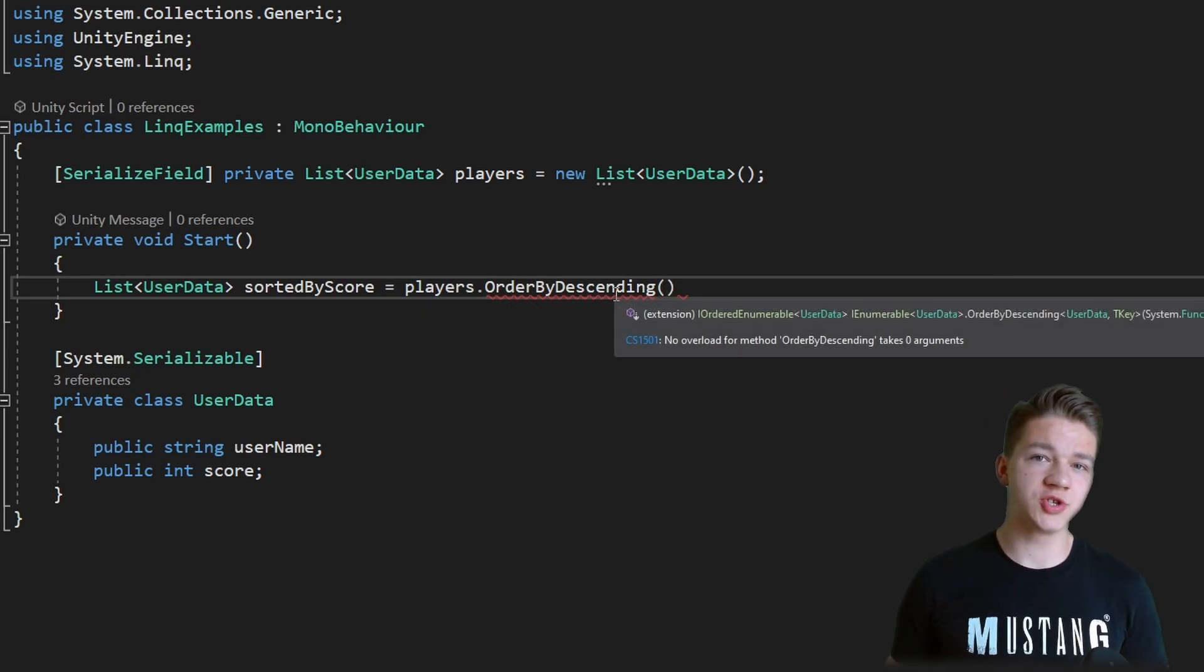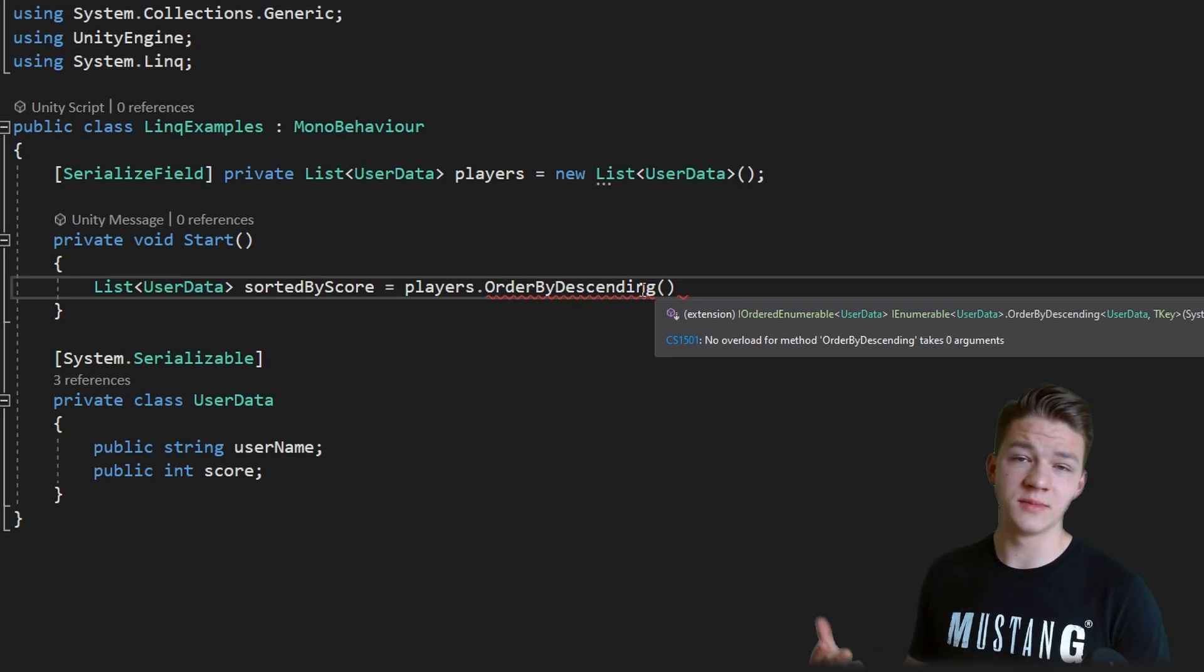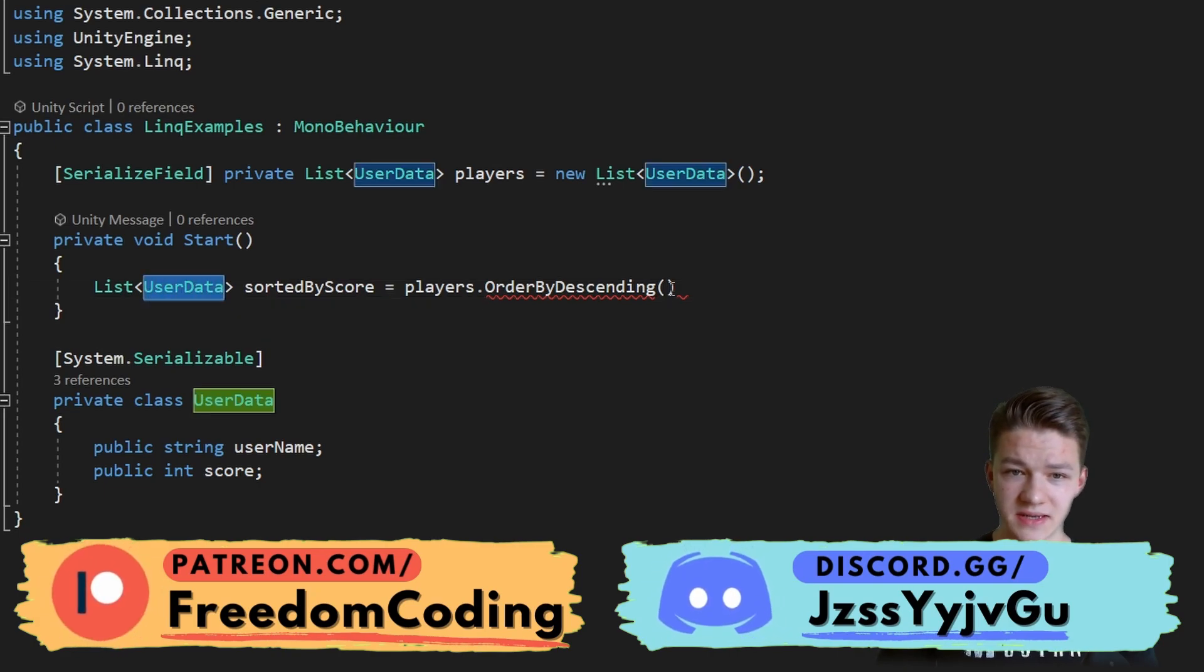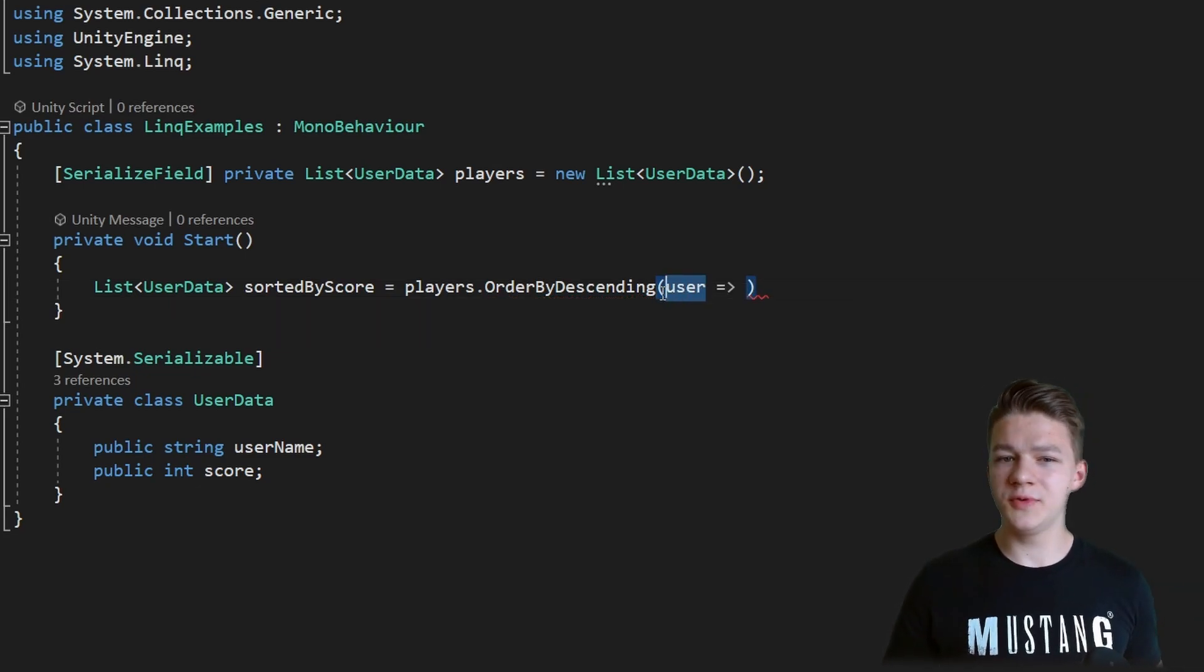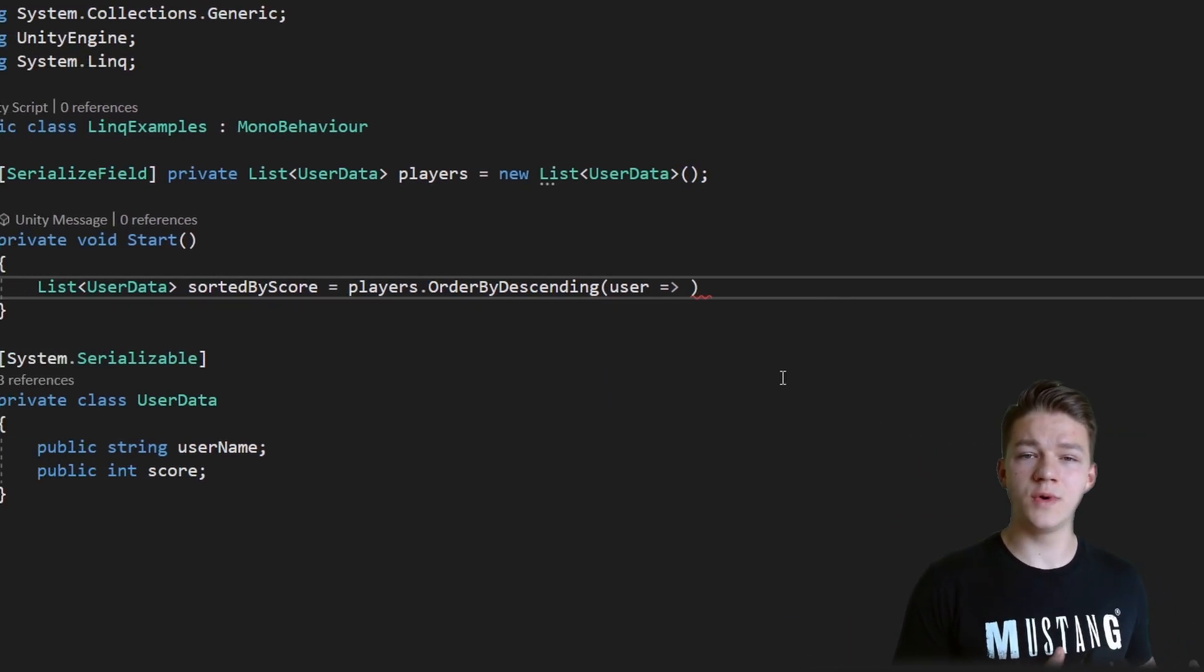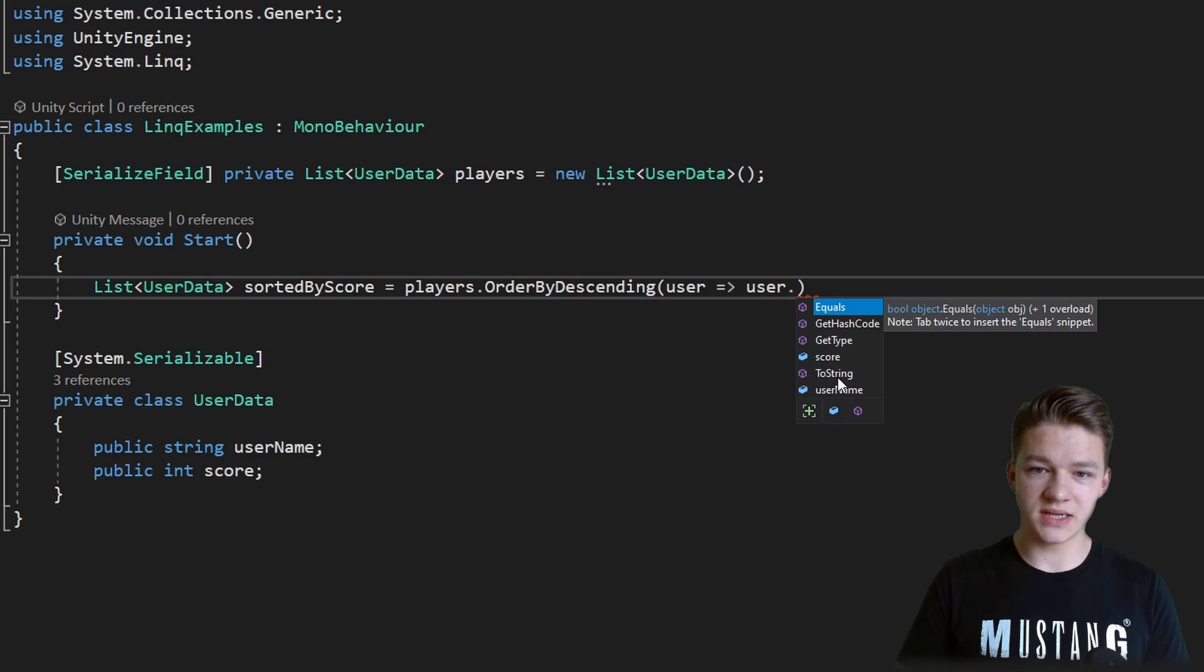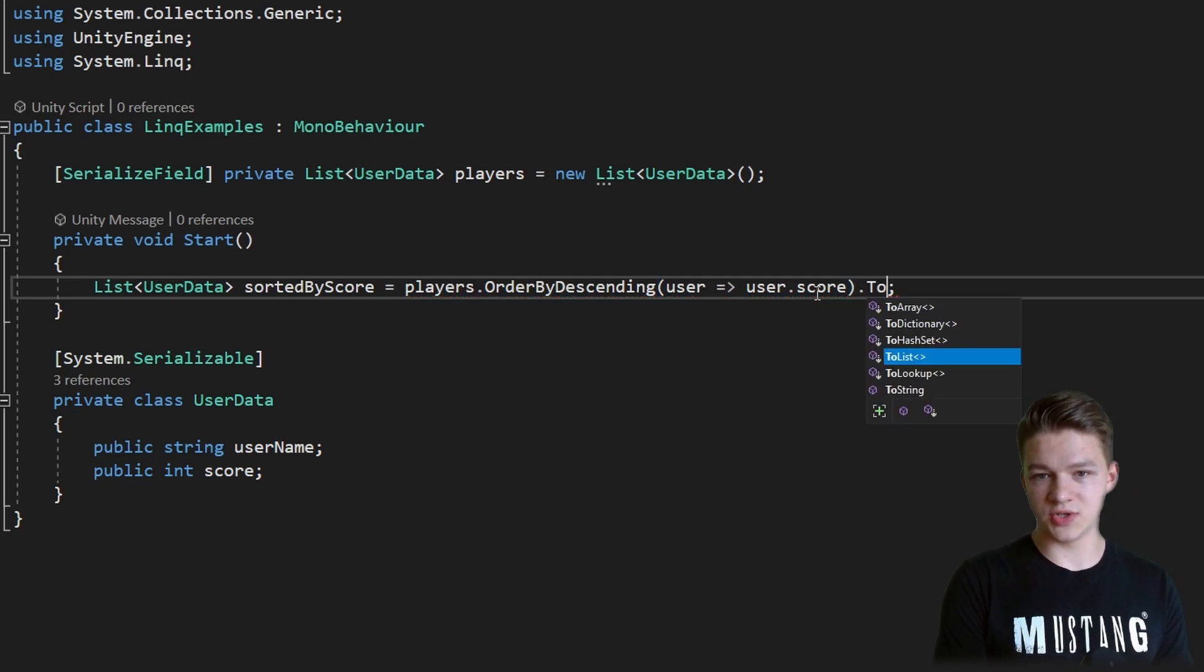When using pretty much all of the LINQ statements, you will be creating anonymous functions. This means that instead of creating function as usual, we actually create it inside the parameters. When defining an anonymous function, we first need to input some parameters. In this case the parameter is always the type that you have in the list, so in my case it will be USER DATA and I can give it some name, maybe USER. The anonymous function has one parameter which is the user and we don't need to specify the type here. After the arrow we can specify what should happen. When I hover my mouse over the function, we can see it needs some kind of key selector which is based on which number we should sort the users. In this case we can do USER.SCORE. Most of the LINQ statements don't return a list, so what we have to do is say TO LIST.